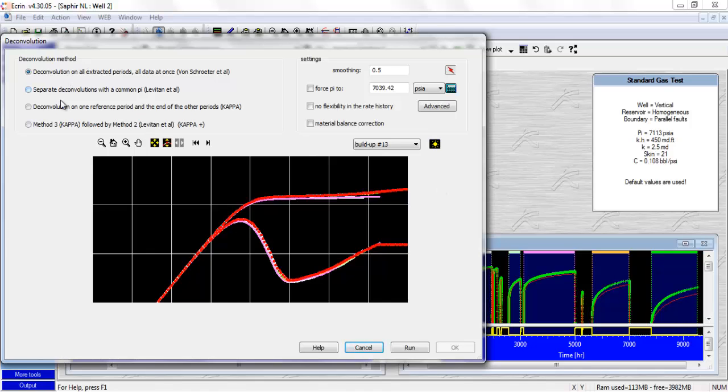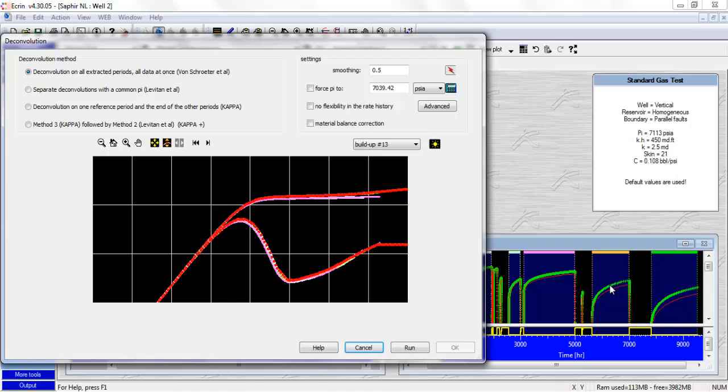The second method is to separate the deconvolutions with a common PI. So basically, it's equivalent to have a conditioning coefficient equal to zero. We're going to feed to the deconvolution algorithm PBU data from this PBU, and it's going to extract a deconvolved response from this. So for each PBU, we're going to get different deconvolved responses. So we feed to the deconvolution algorithm data from only one PBU, and it's going to extract the deconvolved response from only this PBU, let's say. And then we can compare the different deconvolved responses.